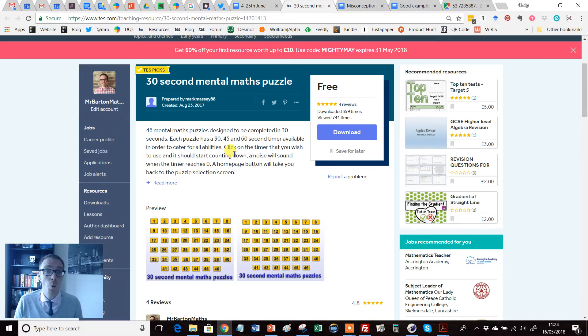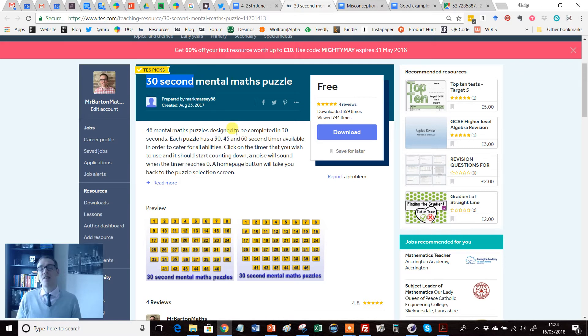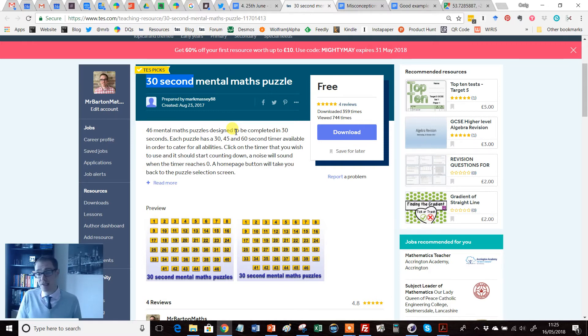Why is it controversial? It's because of this thing, 30 seconds. The idea of timing students to do mathematics, and in particular mental mathematics, has attracted some real controversy of late.